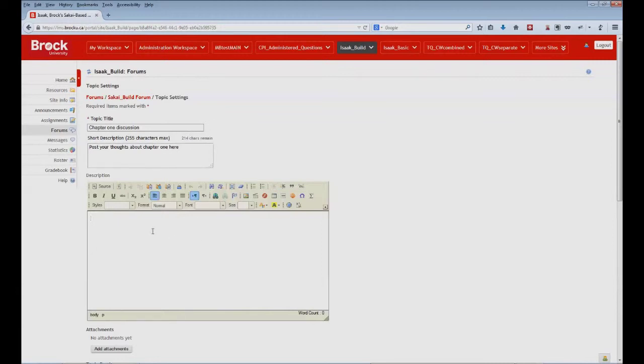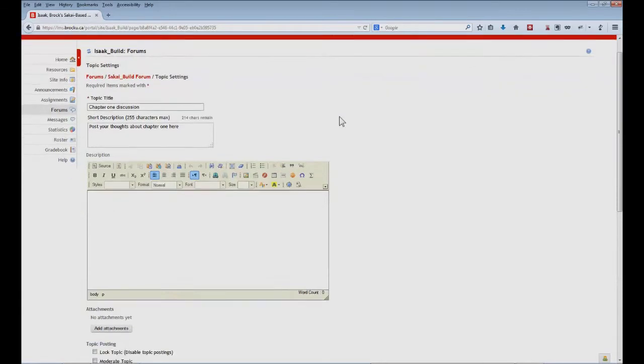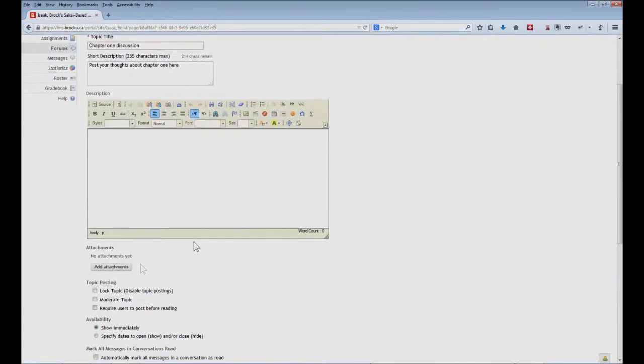And optionally, a longer description that students will need to expand in order to view. You'll note that we also have the ability to add attachments here. It might be useful in some cases to attach a reading or a template or otherwise some instructions that would allow your students to make their posts if you feel that that's necessary.